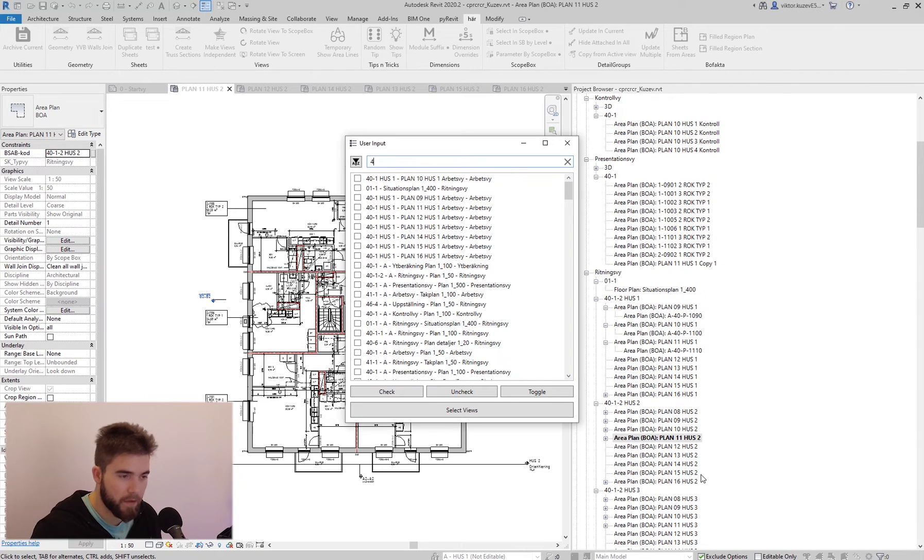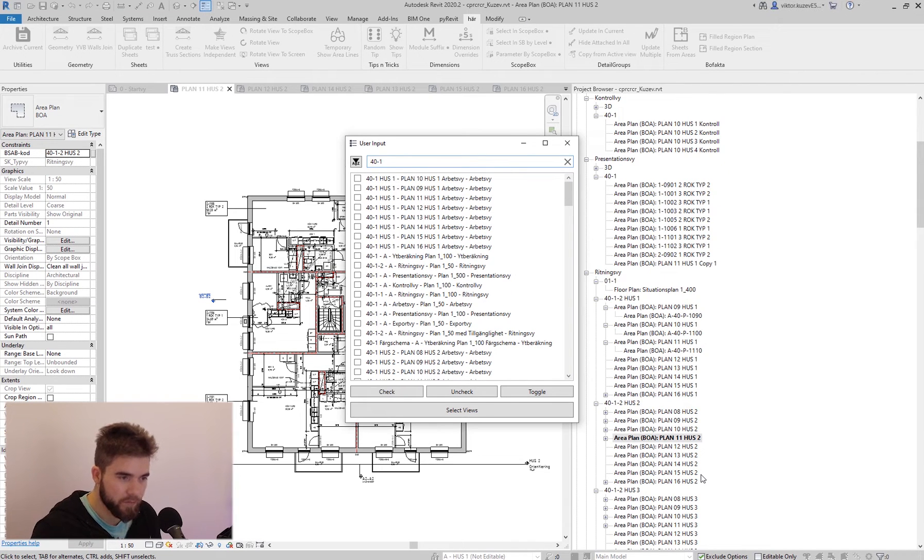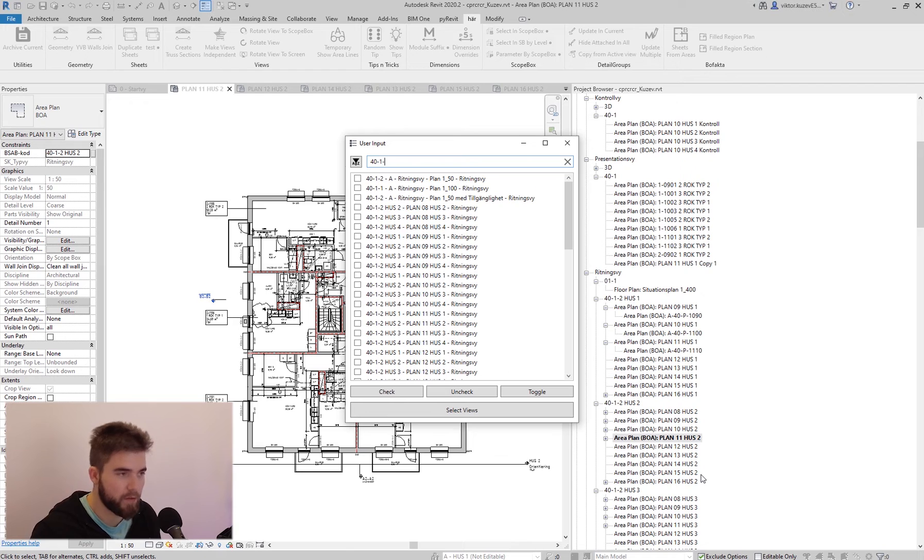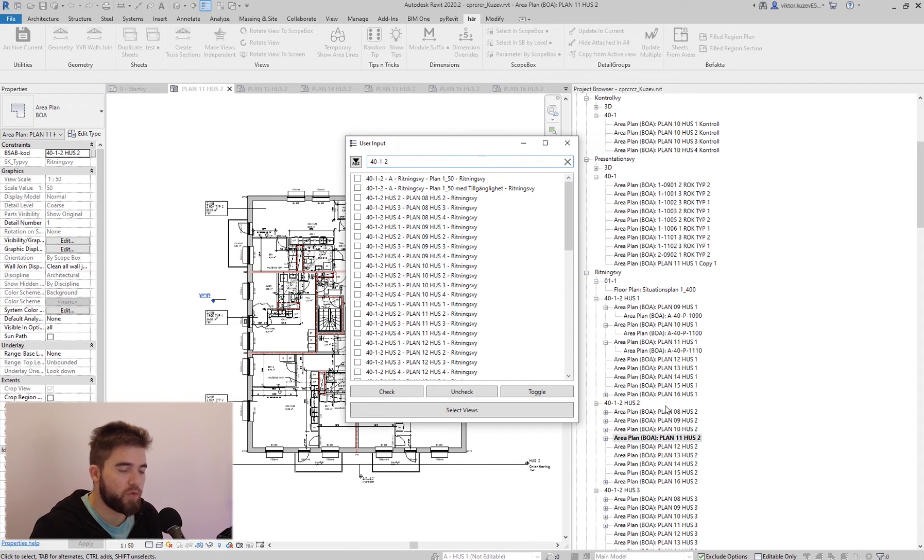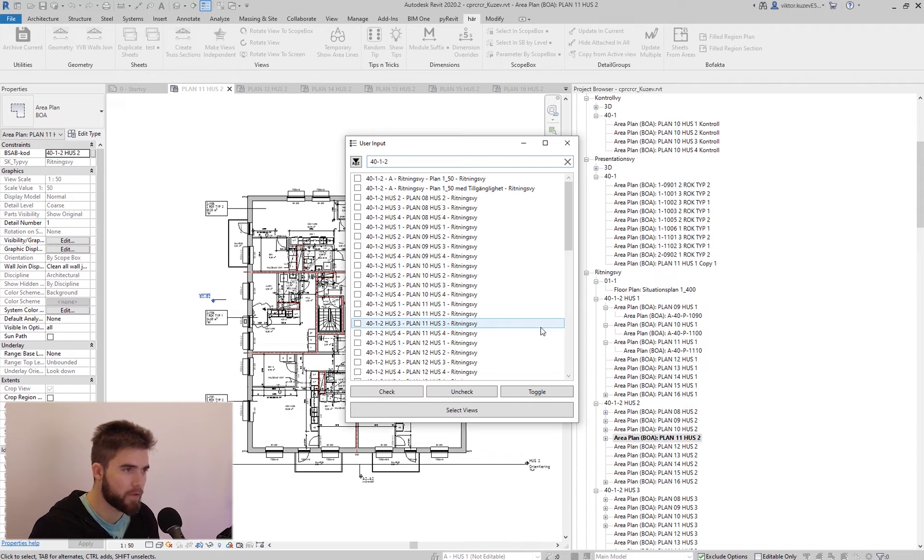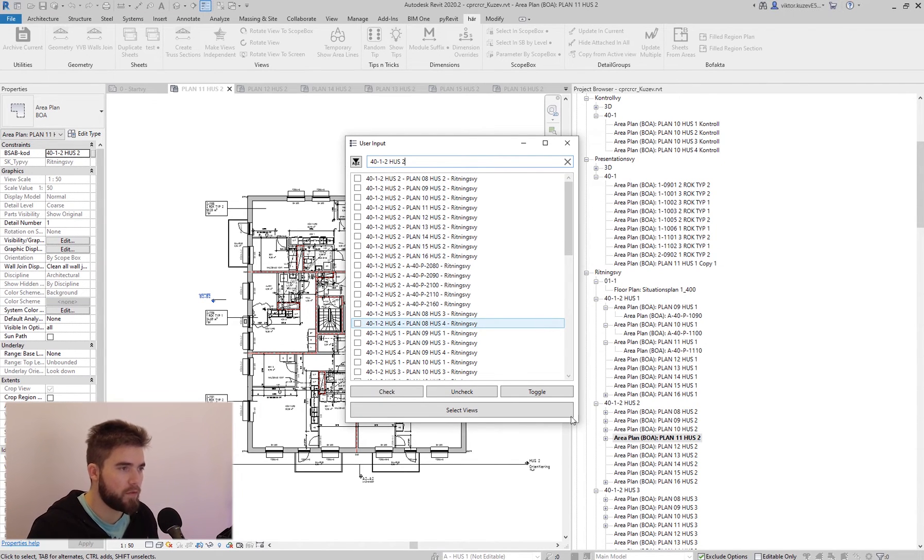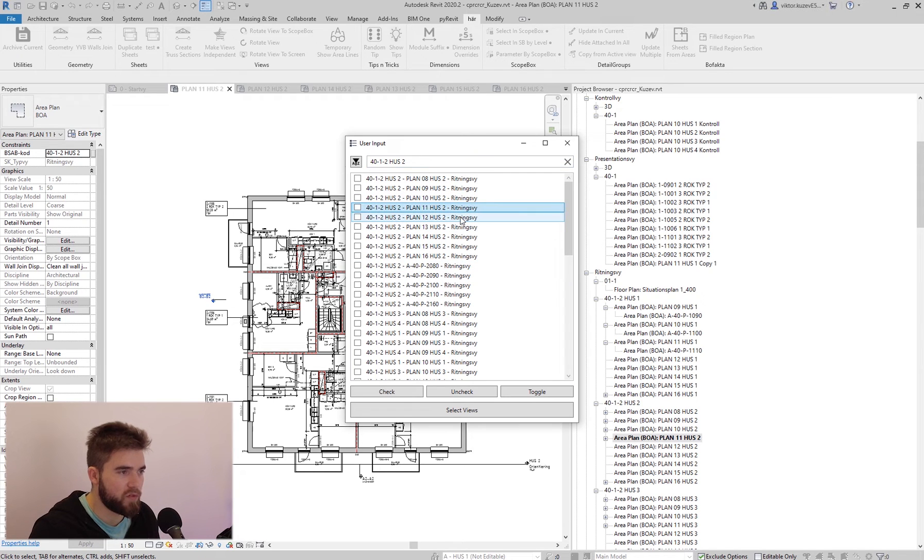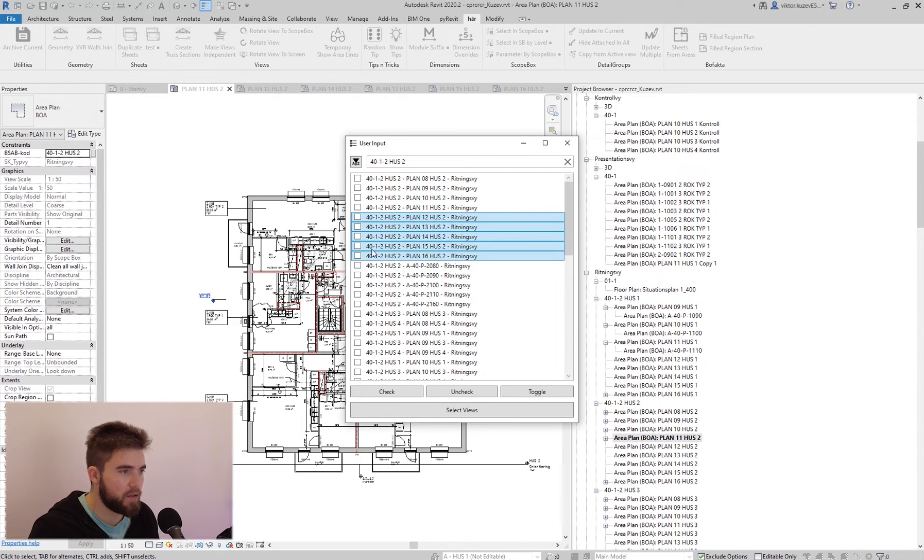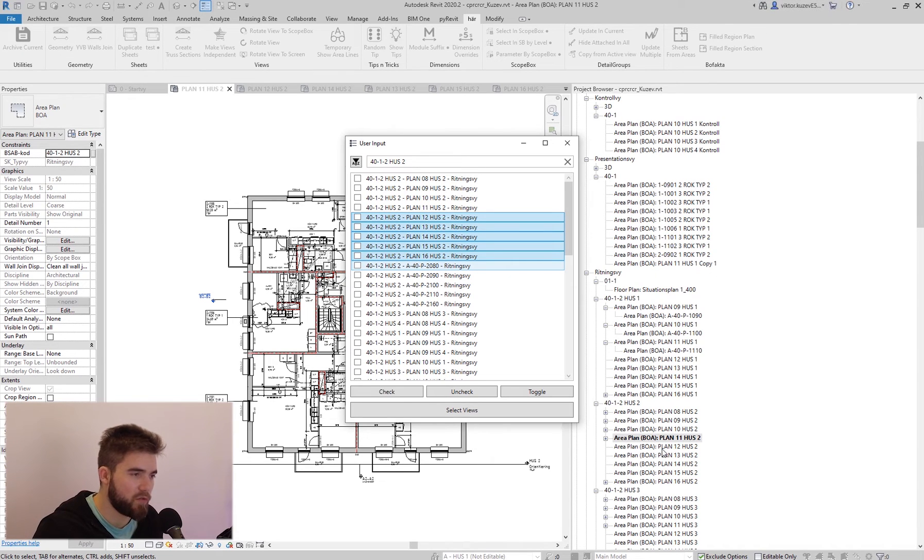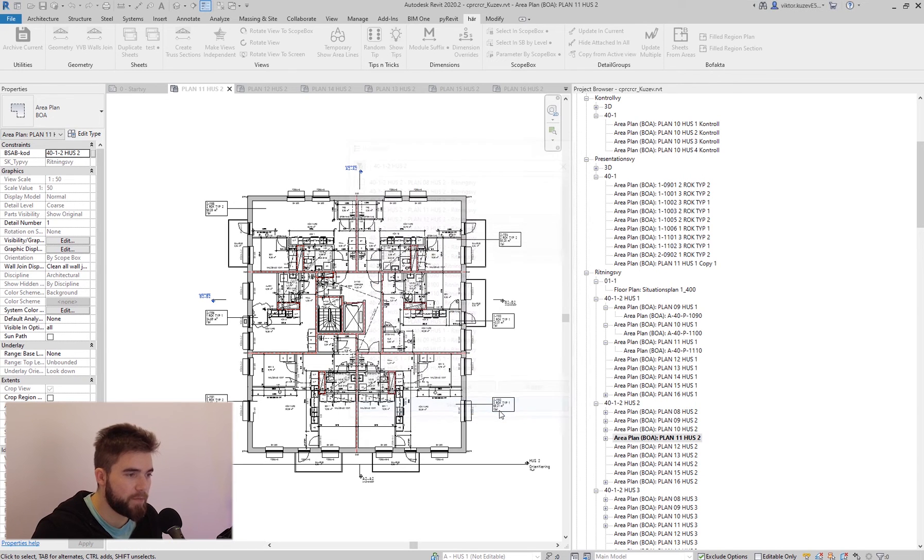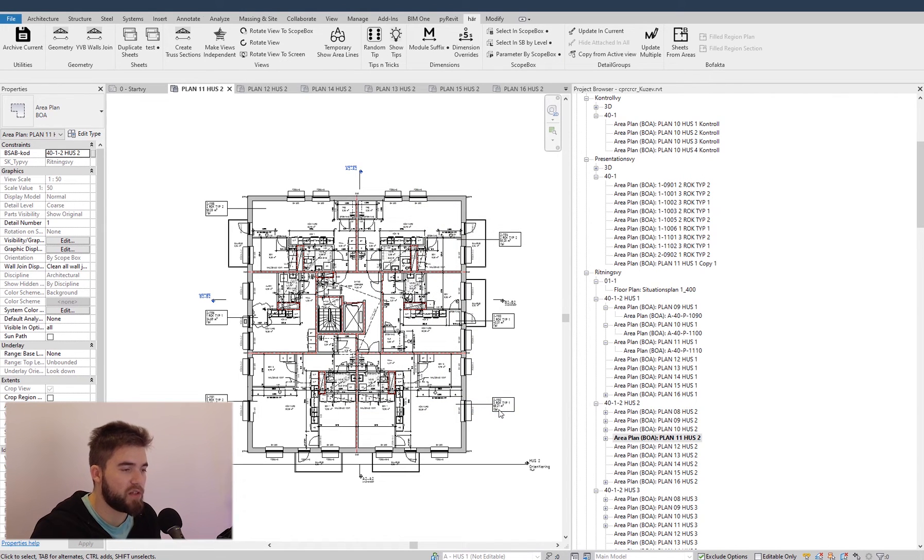And I can actually filter by the name that we see here in the project browser. So here are the views that I want to apply those detail groups to. And I have them selected and I just click on select views.